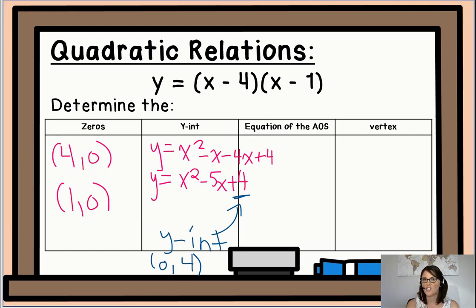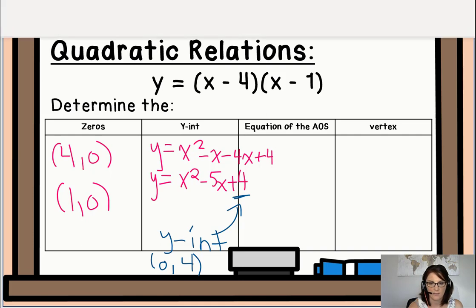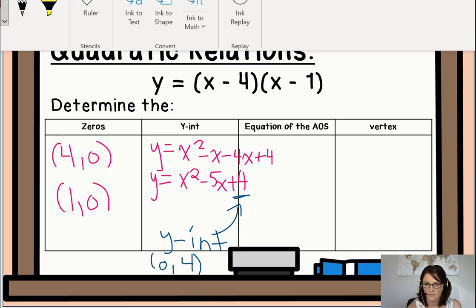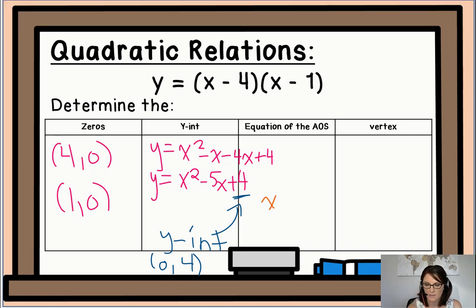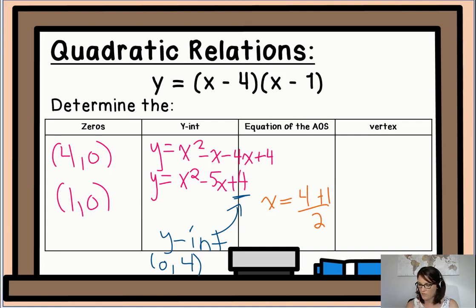Next, we're going to find the equation of the axis of symmetry, which is the average of the zeros. Using the formula, x = (4 + 1) / 2 = 5/2, or in other words, 2.5.